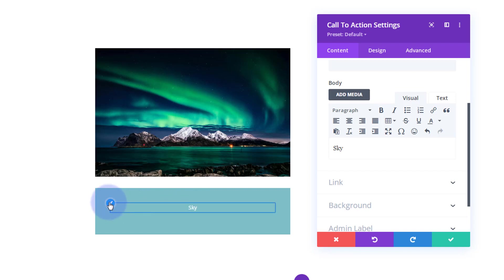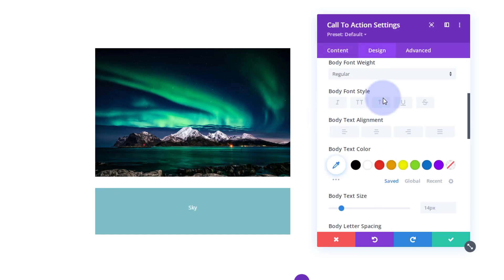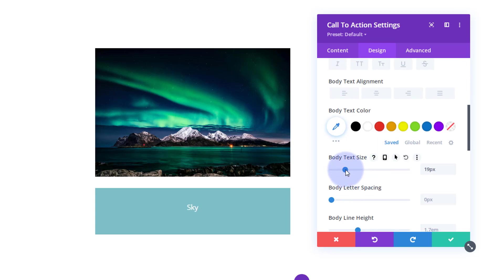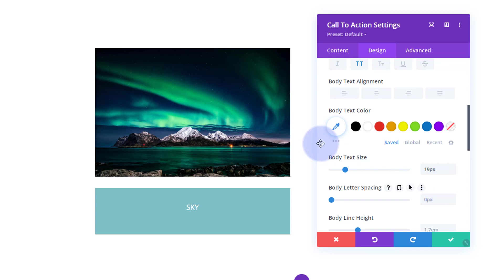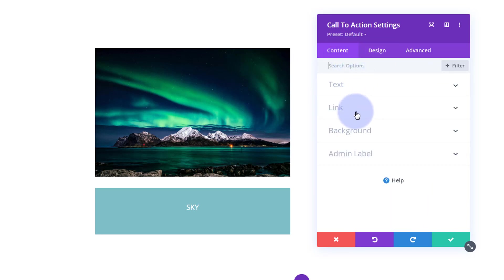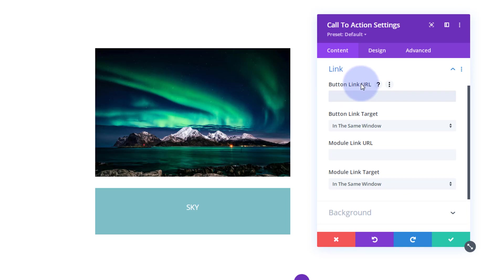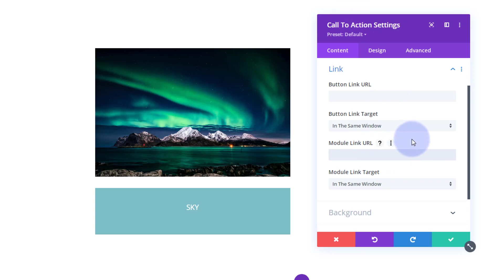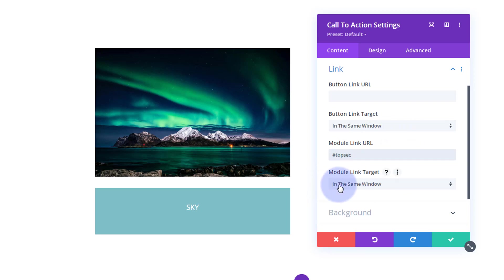If you want to make the text bigger or smaller, just hit the little paintbrush — it'll take you straight to it. You can make it bigger, smaller, capitalize it — all the crazy features you have with Divi. Now I want to link it somewhere, so I'm going to go down to the link section. Not where it says 'button link' but down below where it says 'module link' — you can put the URL of where you want to take people. I've got CSS IDs for my top and bottom sections, so that's what I'll use today.